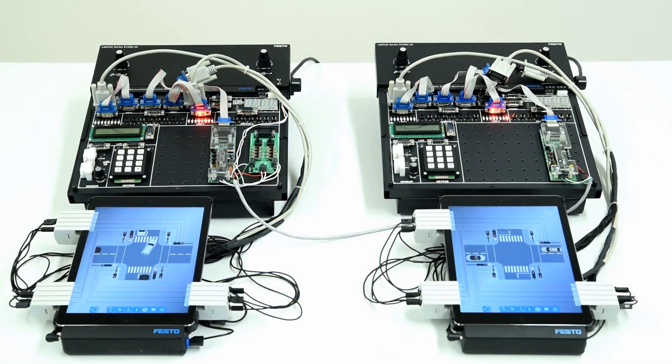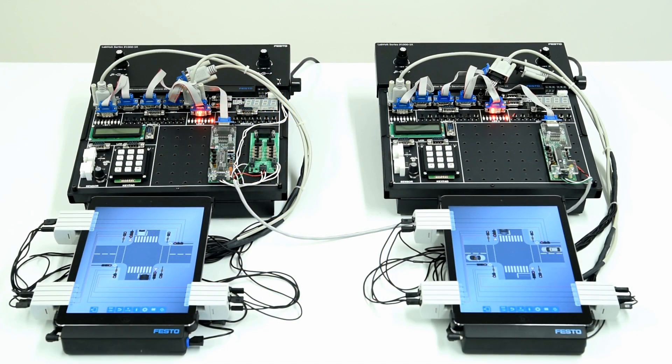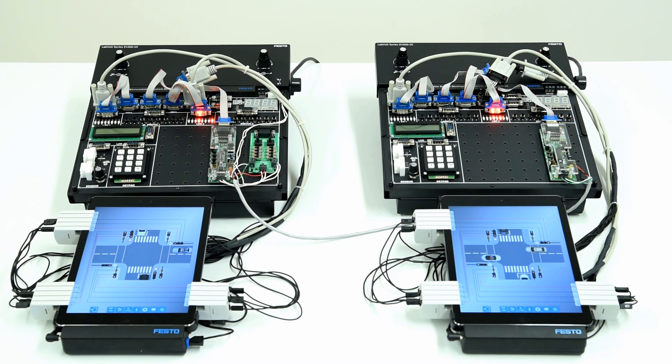Let's have a look at our setup. We have two FACET base units, each equipped with a microcontroller board.